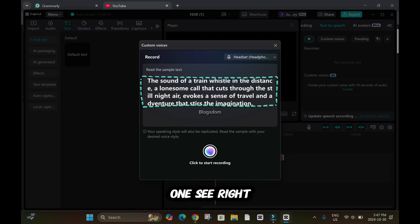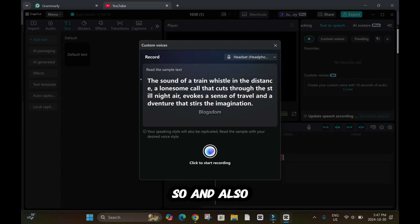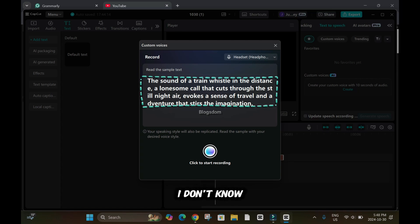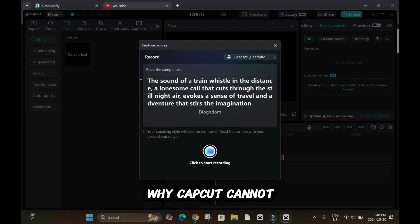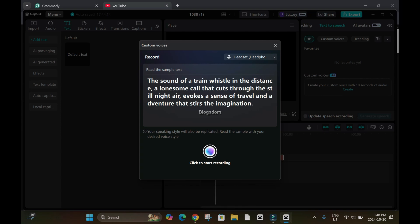There's another one, see right here, the still. So ST, then the ILL is cut. And also adventure - A is here and the venture is here. I don't know why CapCut cannot rectify or fix this.